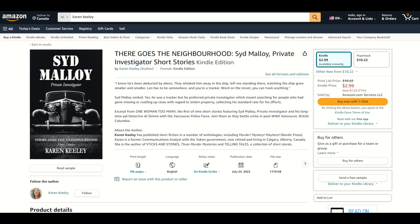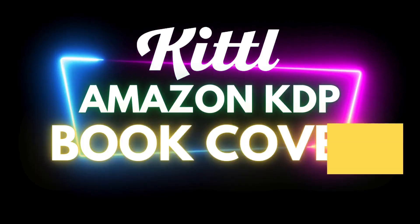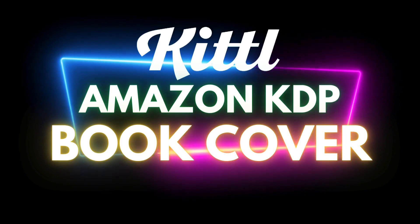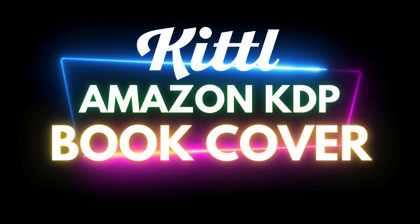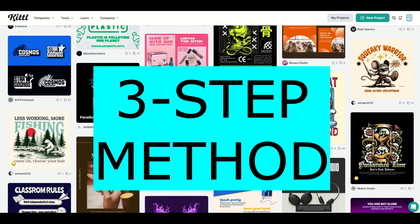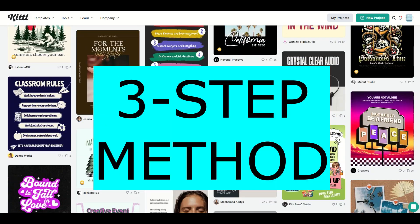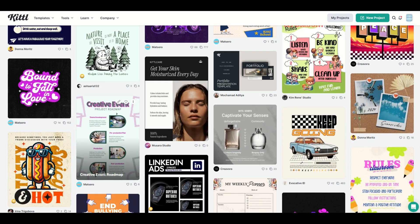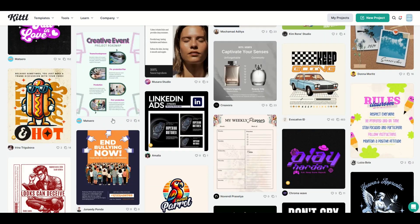If you go on Amazon and you're looking for books, you might see books with really nice covers like this one. I actually helped design this book cover. And in this video, I'm going to show you how you can use Kittle to design your Amazon KDP book cover. I'm going to share with you three steps. You don't need to be overwhelmed. You can do this yourself.